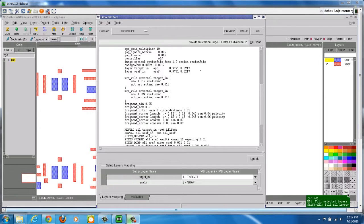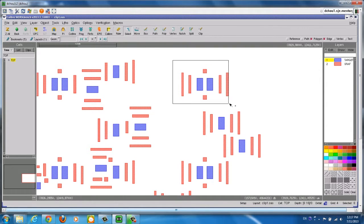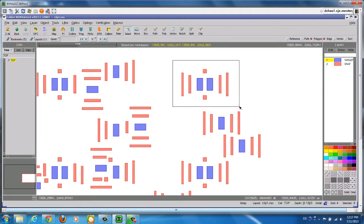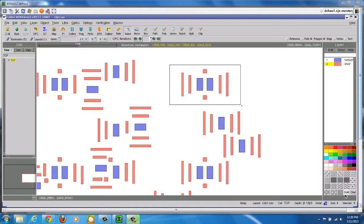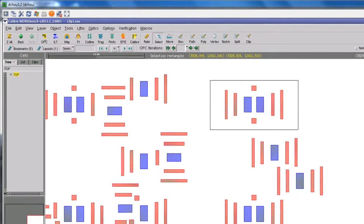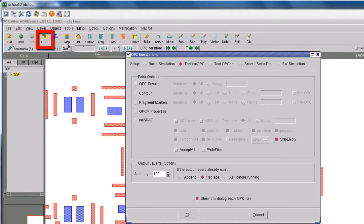You can now minimize the LithoFile tool dialog and select the region that you are interested in performing OPC. Finally, it is time to enable the OPC run. Click this OPC button to perform mini OPC in region. An OPC run options dialog will pop up.